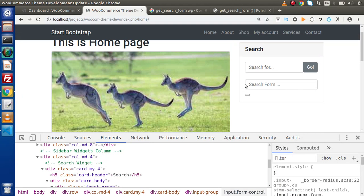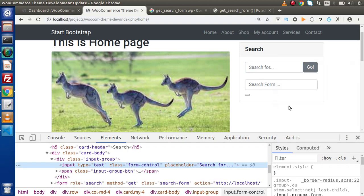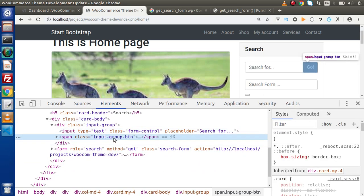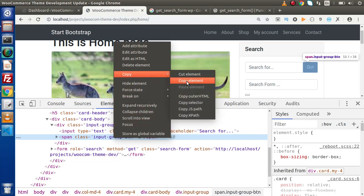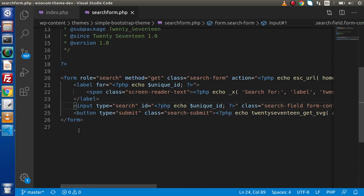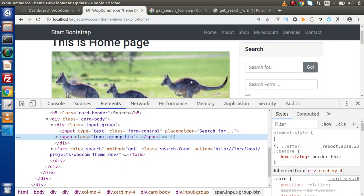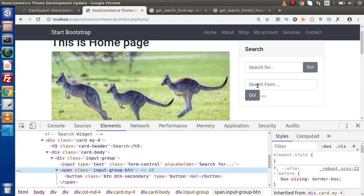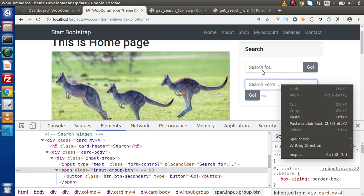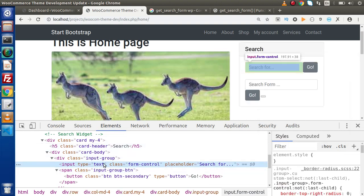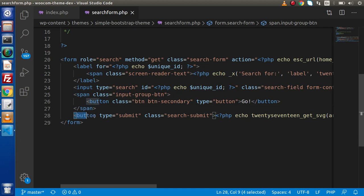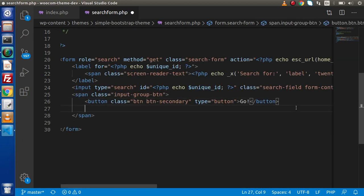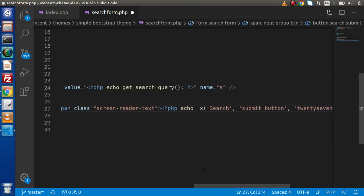Now we can see that we have a search form. We also need to work on the Go button. If I inspect the page, inside this we will have the span with class input-group-btn. I'll copy this HTML, go back to the editor, and paste it in. If we save all changes and reload the page, we will have a Go button with the search form.